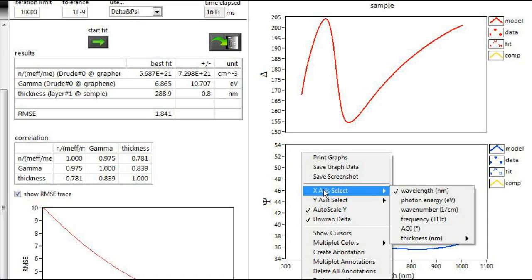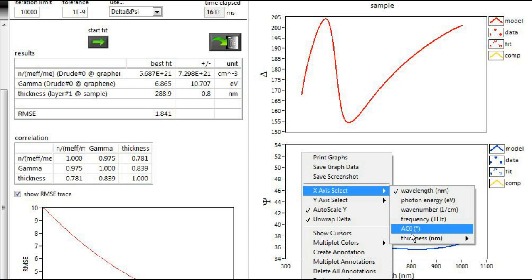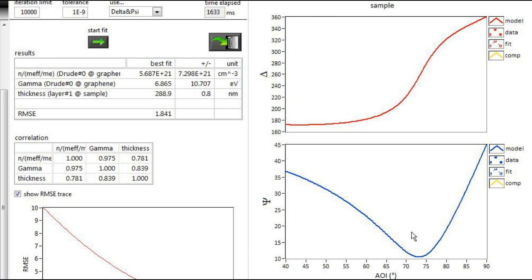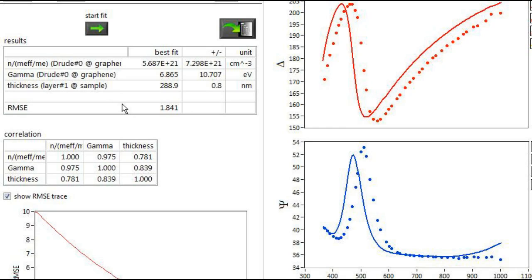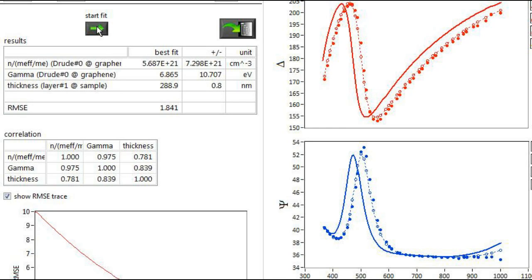The simulations can also be displayed as a function of wavelength, angle of incidence, or other variables. After selecting the fit parameters, for example, the thickness of a layer, you may start the fit process.